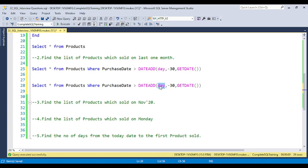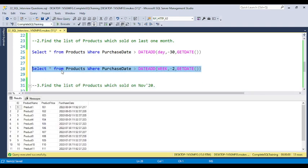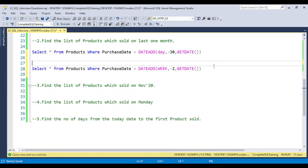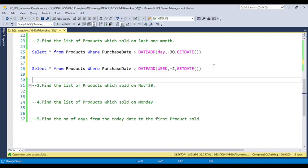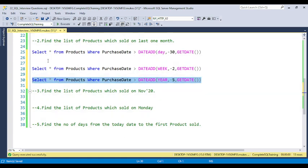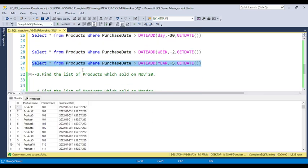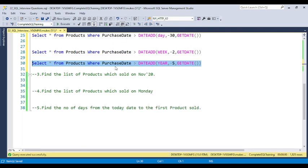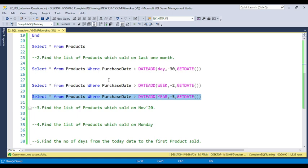If someone asks for last two weeks' data, just use 'week' in place of 'day' and pass -2. If someone asks for the last two years, replace 'week' with 'year' and use -5 for five years. You can see we have 1,825 products sold in the last five years. If you have the concept of built-in date functions very clear, you can answer all of these questions.